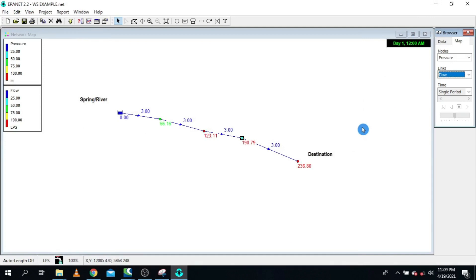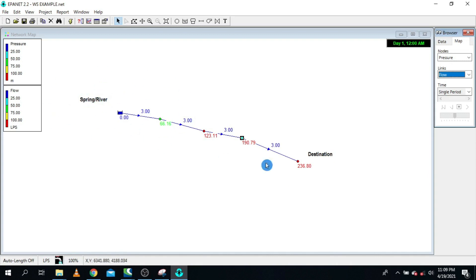This is our simple, very basic water supply network. As you can see, we have a source which is a river, and here we have a destination. We are supposed to take from our source three liters per second and supply it to our destination — the point where people consume water, such as a water tap or anything similar.